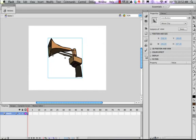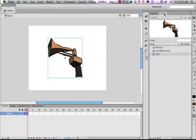So now, now ActionScript and Flash knows what specific object this is. So with the siren button selected on the stage, the next thing we need to do is link our sound to ActionScript.